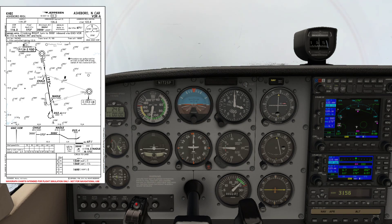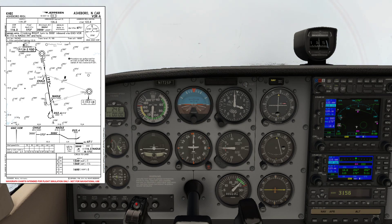We are waiting for 18.5 DME. We are right now at about 10 — 9.0, 10. So 8.5 DME to go.